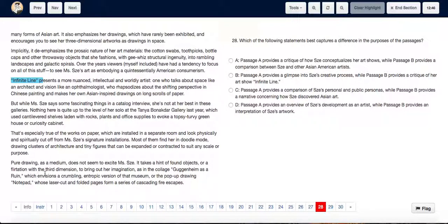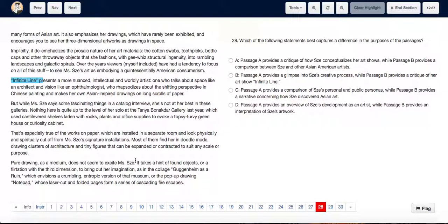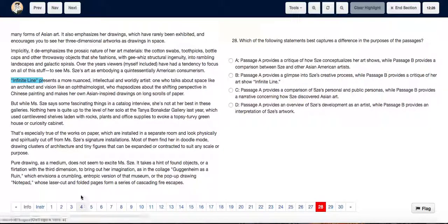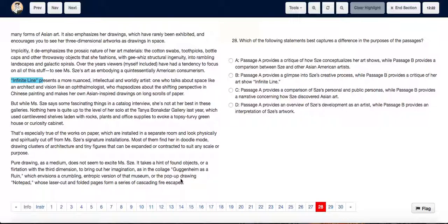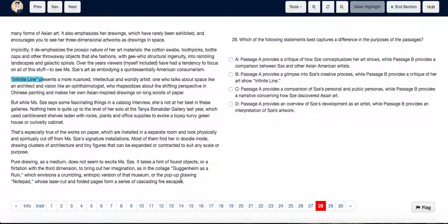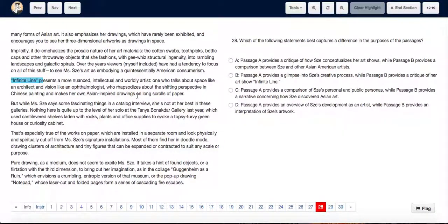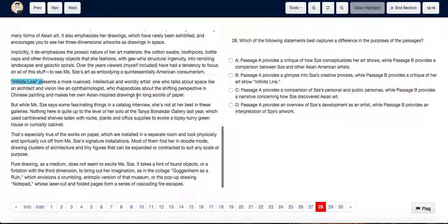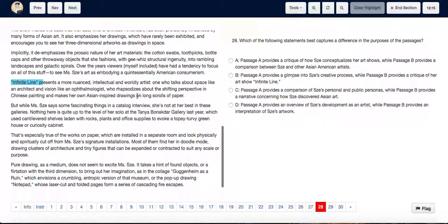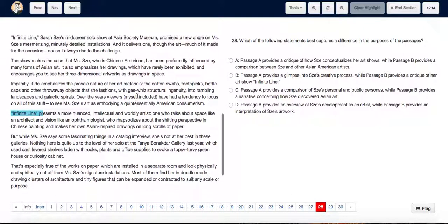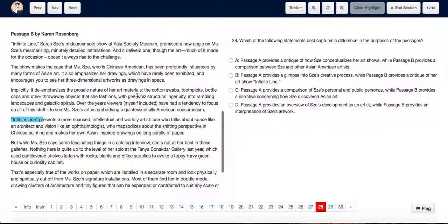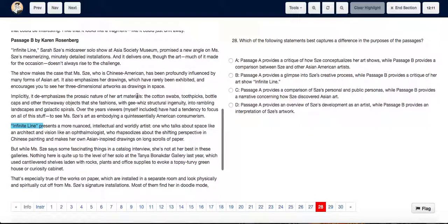It even ends at pure drawing as a medium does not seem to excite Miss Zee. It takes a hint of found objects or a flirtation with the third dimension to bring out her imagination. As in the collage, Guggenheim as a ruin, which envisions a crumbling and tropic version of that museum, or the pop-up drawing notepad, whose laser-cut and folded pages form a series of cascading fire escapes. See, the whole paragraph, right till the end from the start of passage B, is completely about her show in finite line. And it's got a lot of critique in it.